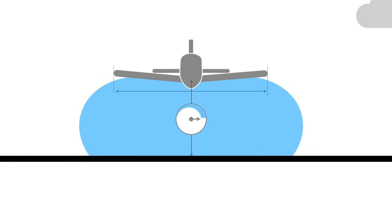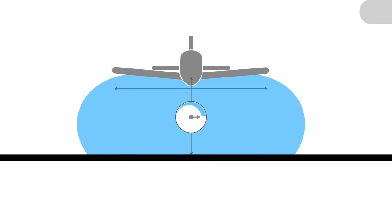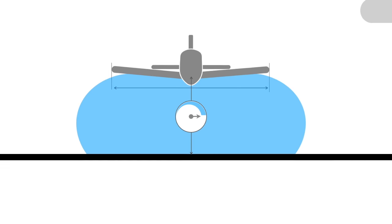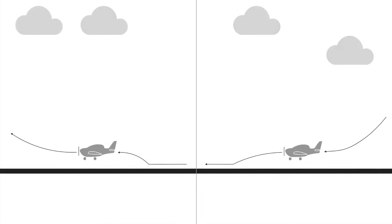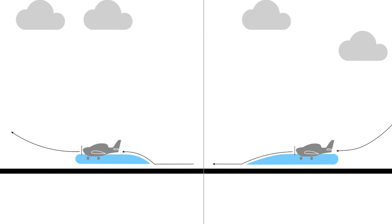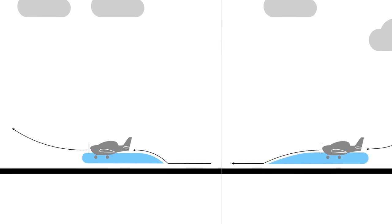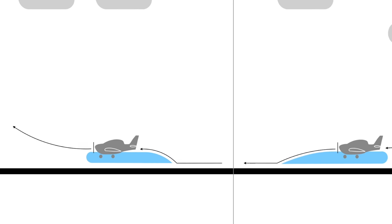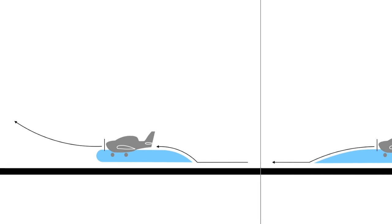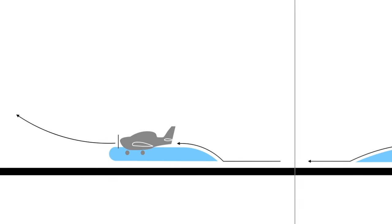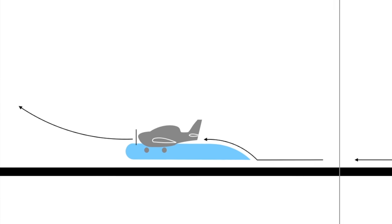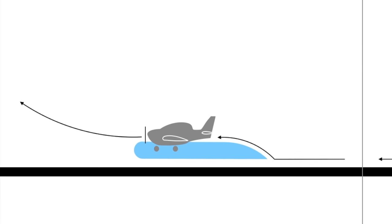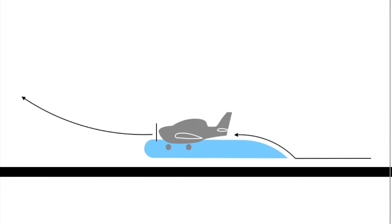Ground effect plays an important role during take-off and landing. During take-off, as the aeroplane climbs out of the ground effect, the wing's ability to generate lift decreases and induced drag increases, which results in reduced climb performance.